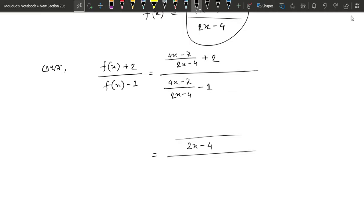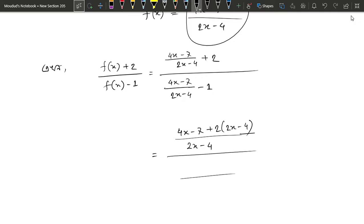So we take 2x minus 7 and the 2x minus 7 is equal to 2. Plus 2 into 2x minus 4. We get 2x minus 4 and 4x minus 7. Minus 1 into 2x minus 4.